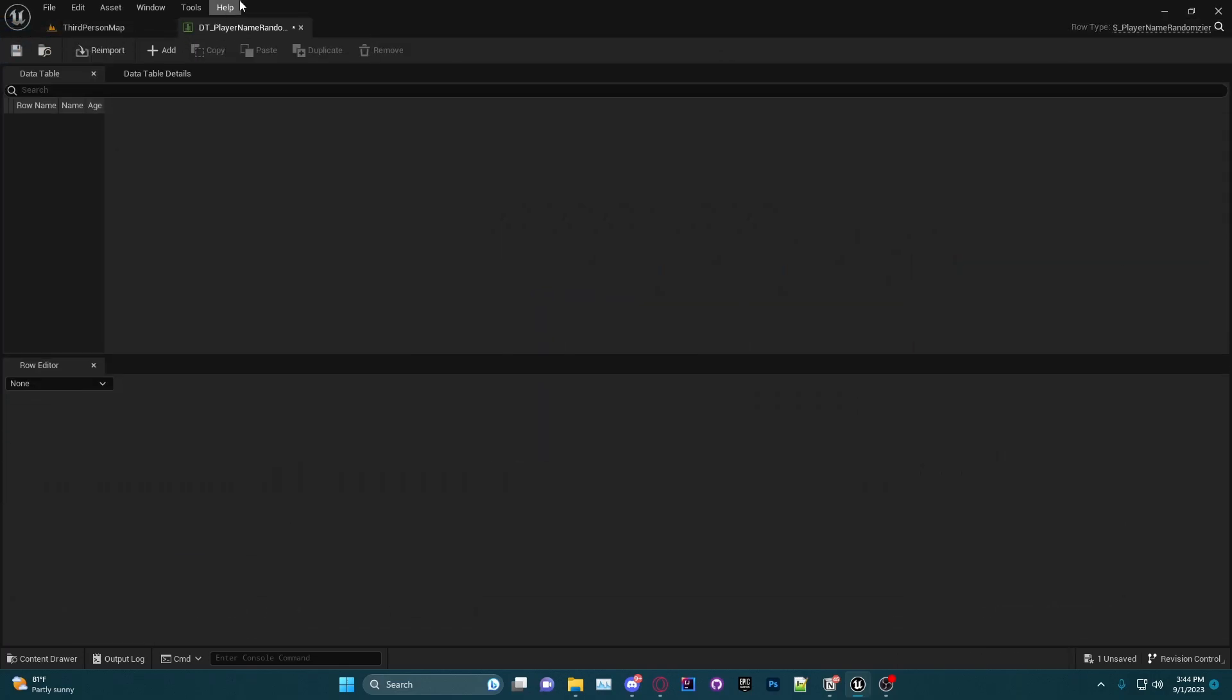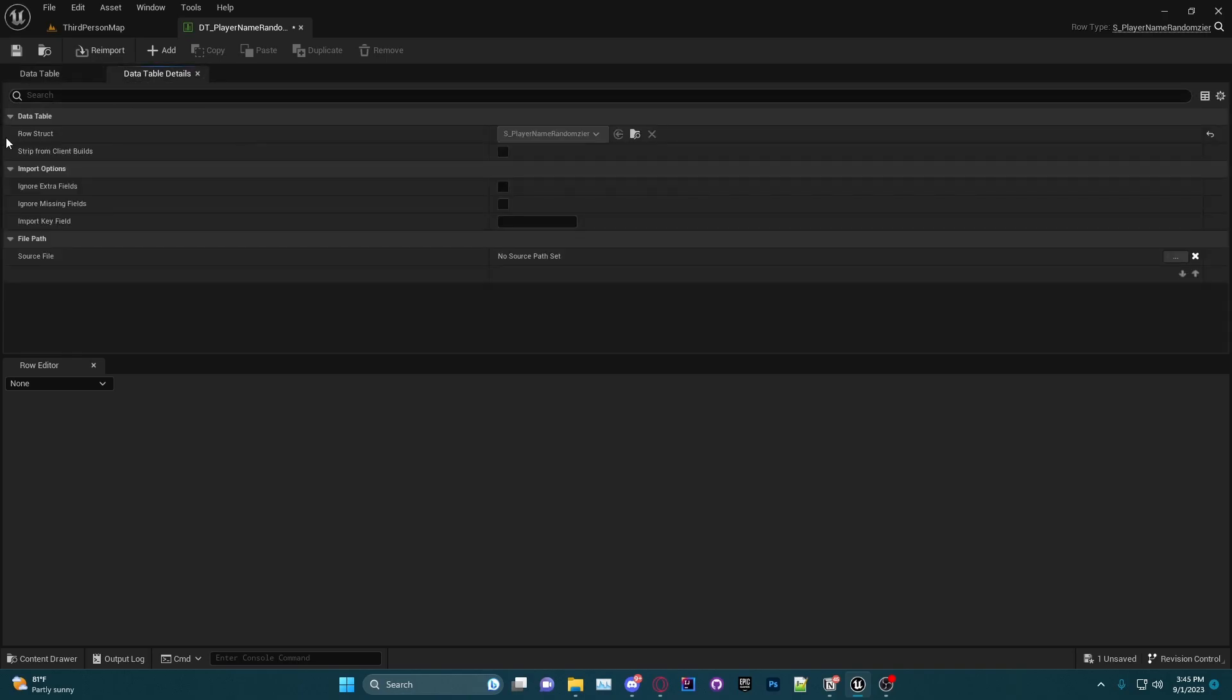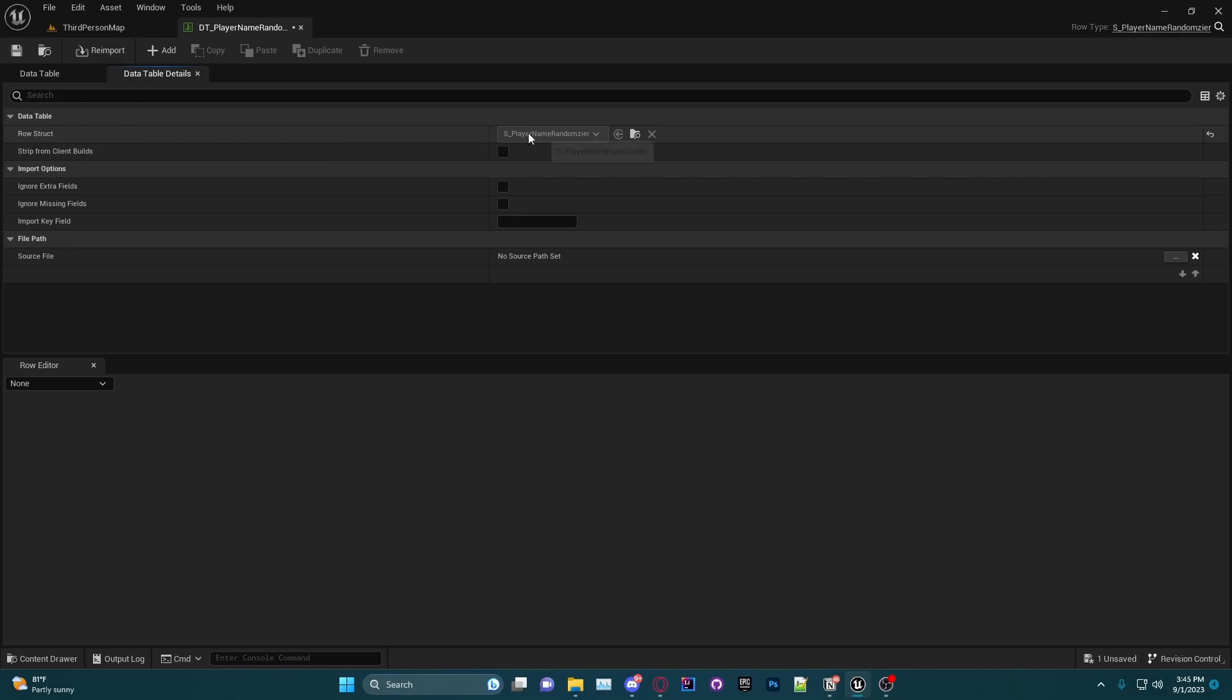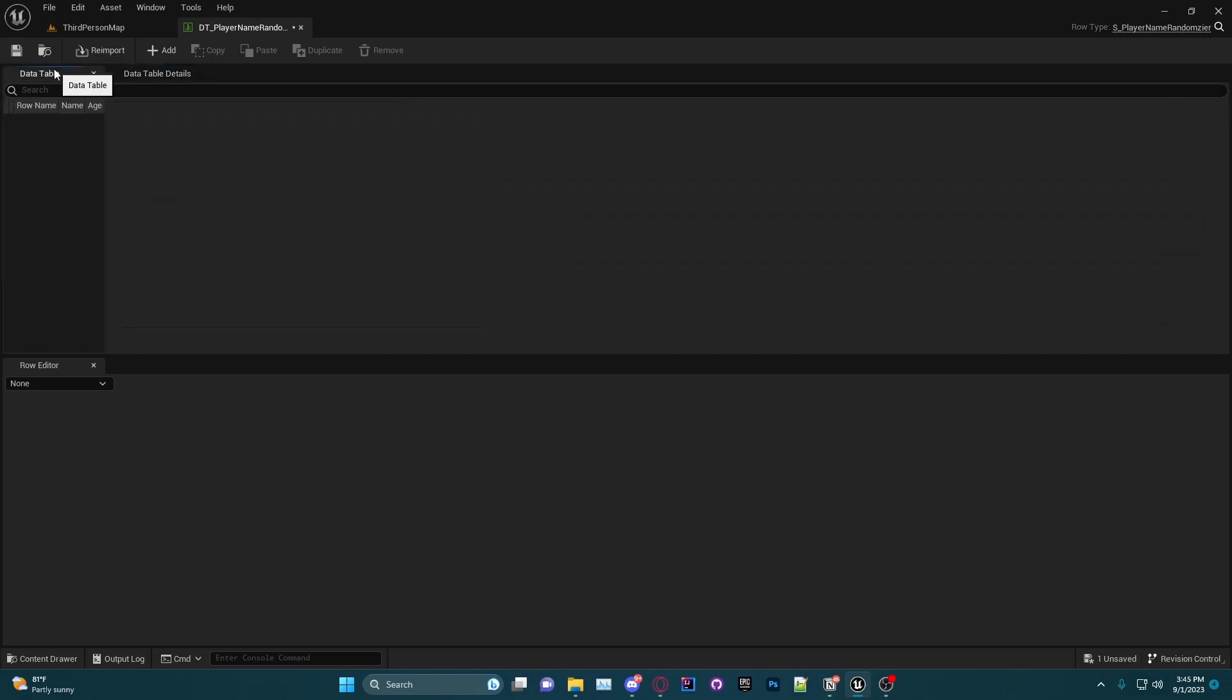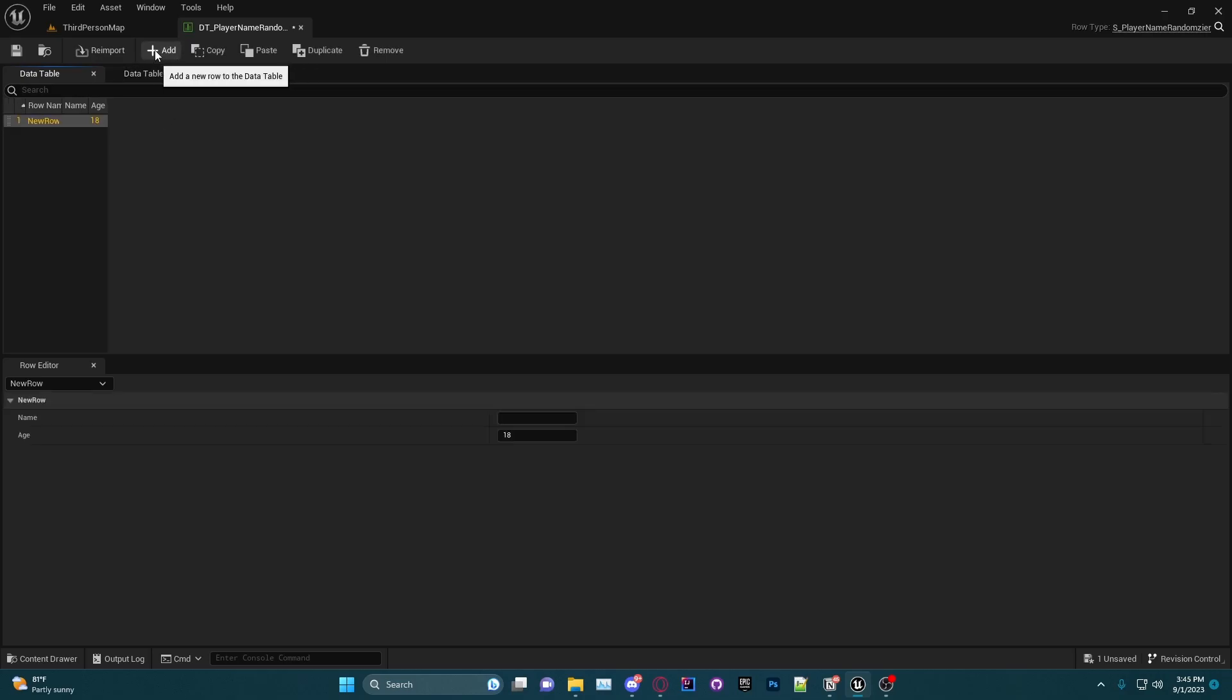Then we can double-click to open that. I'm going to pin it as well and you will see all of our info. So we have the row names, which is a variable always attached to data tables. We have the Name and the Age, which is from our struct.